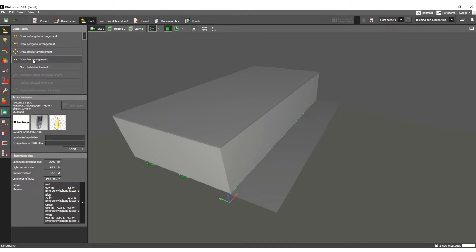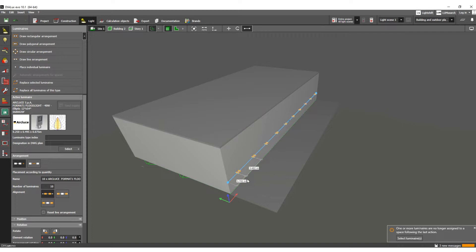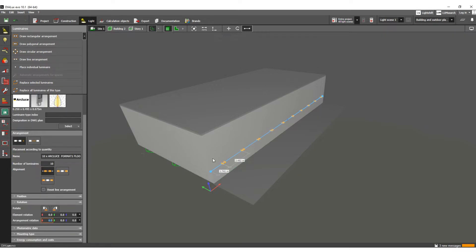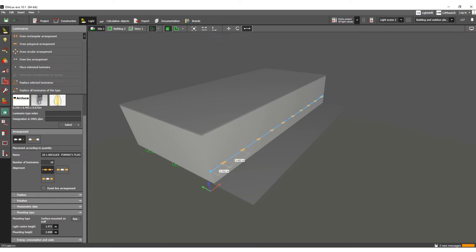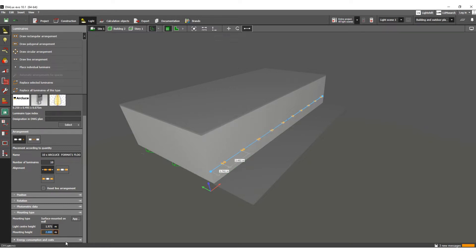Let's draw a line arrangement from this corner to this corner. As you can see, the height shown is less, so we will define the height first. Here you can see the mounting type and mounting height settings.